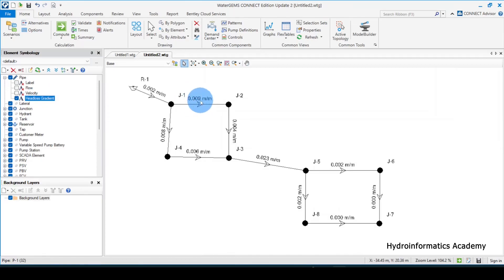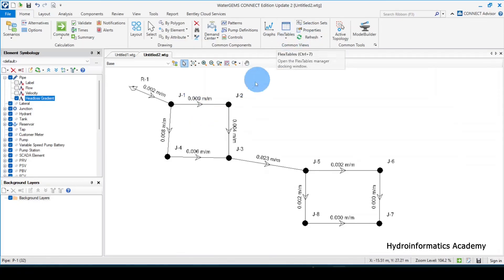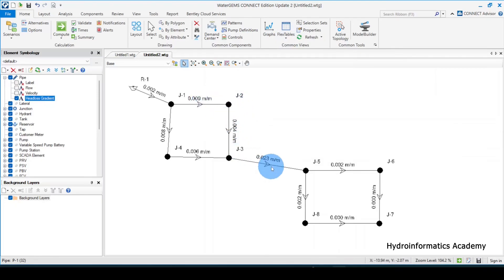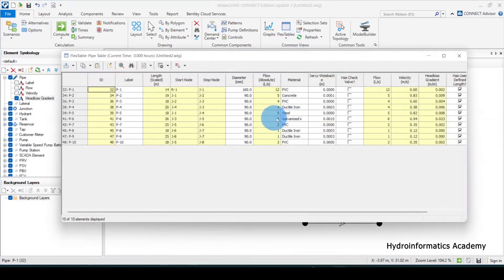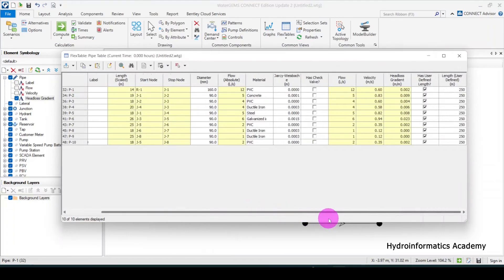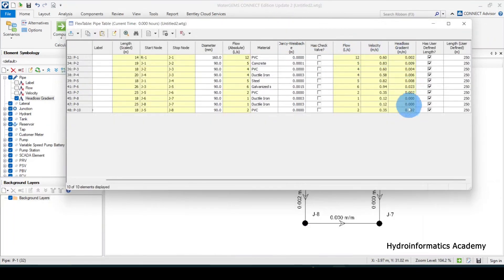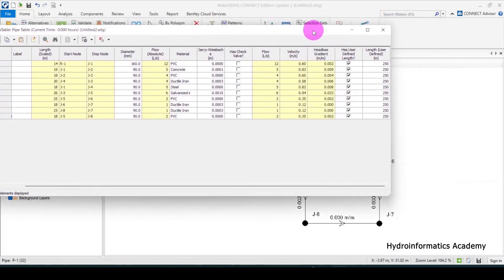After applying the offset, the head loss gradient is now quite visible. However, the values are currently displayed in meters per meter. What I want is to display them in meters per kilometer. To do that, I can use the flex table — let me go back to the flex table and select pipe, then find the head loss gradient column.